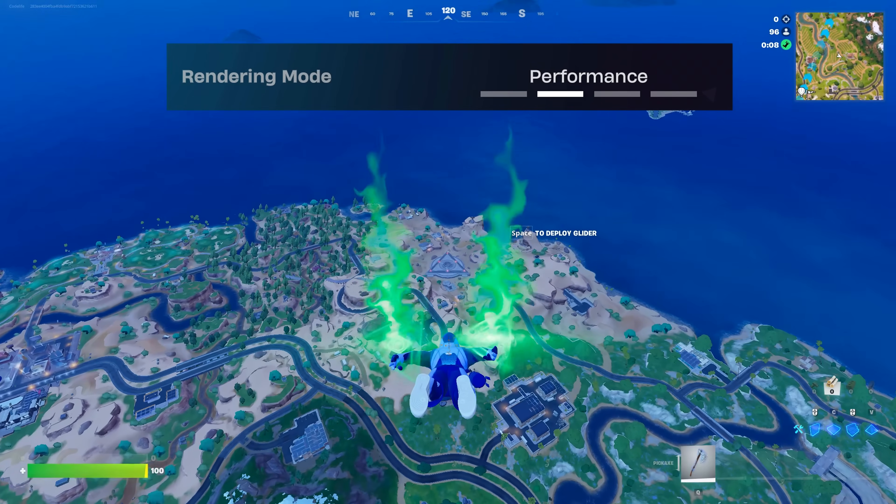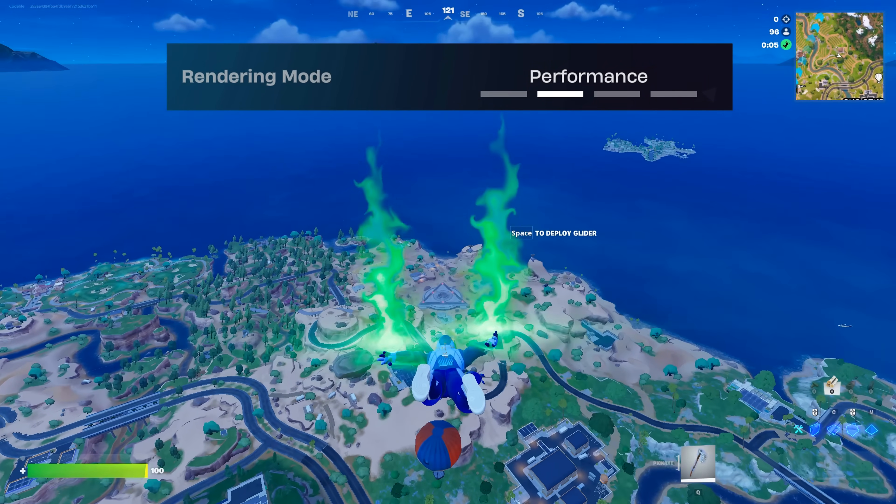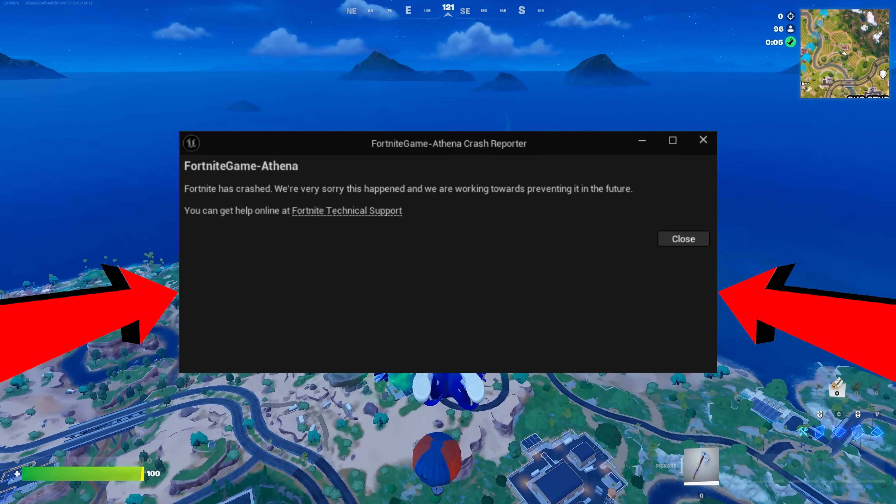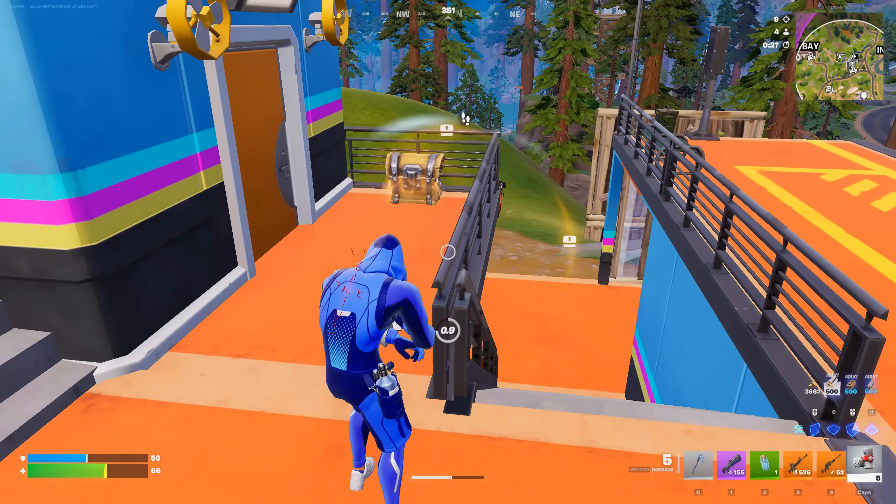If you were already using DirectX 12 though, and you were still getting crashes, then the next fixes are for you.